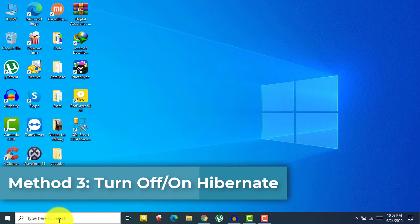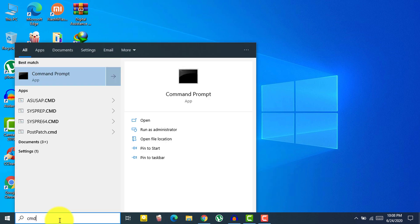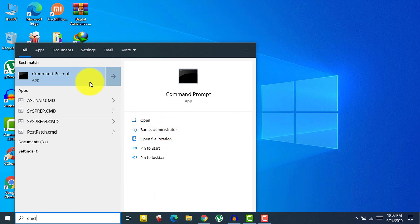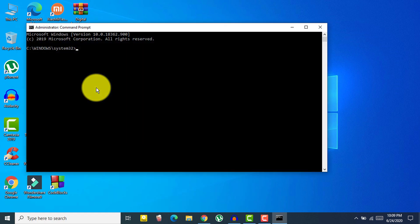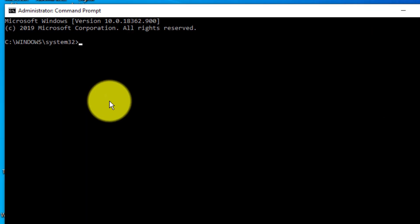For the third solution, open Command Prompt — type CMD in the search bar, right-click on it, and click 'Run as administrator.' This is a must; if you don't run it as administrator, the command won't work. Here you need to type the following command: powercfg.exe /hibernate off — to turn off your hibernate.